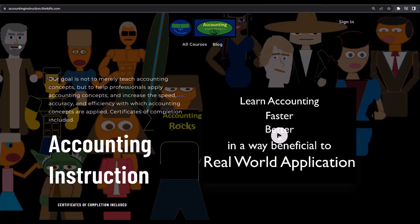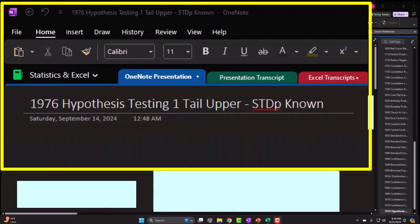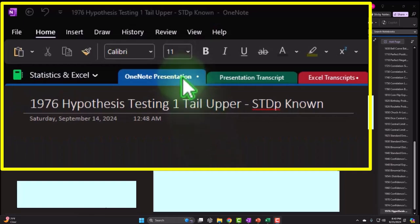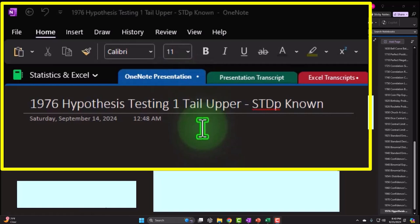You can find us at accountinginstruction.com or accountinginstruction.thinkific.com. If you have access to the OneNote file, we're currently in the OneNote presentation section 1976, hypothesis testing one-tail upper STDP known tab.